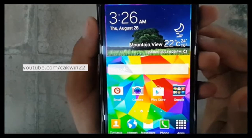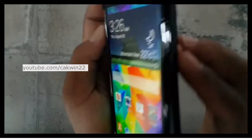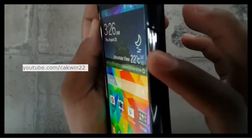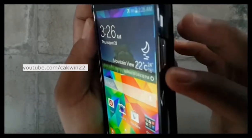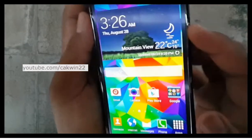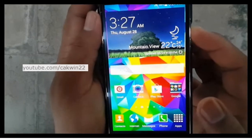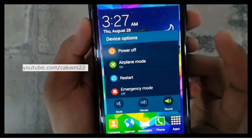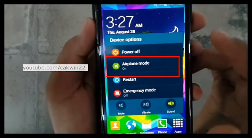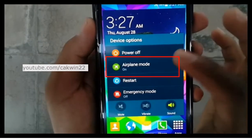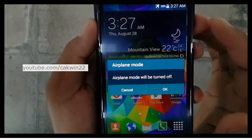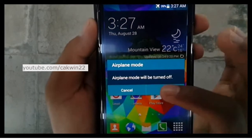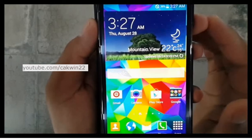Second method: press the power button for 3 seconds. Tap airplane mode. Airplane mode will be turned off, tap OK.